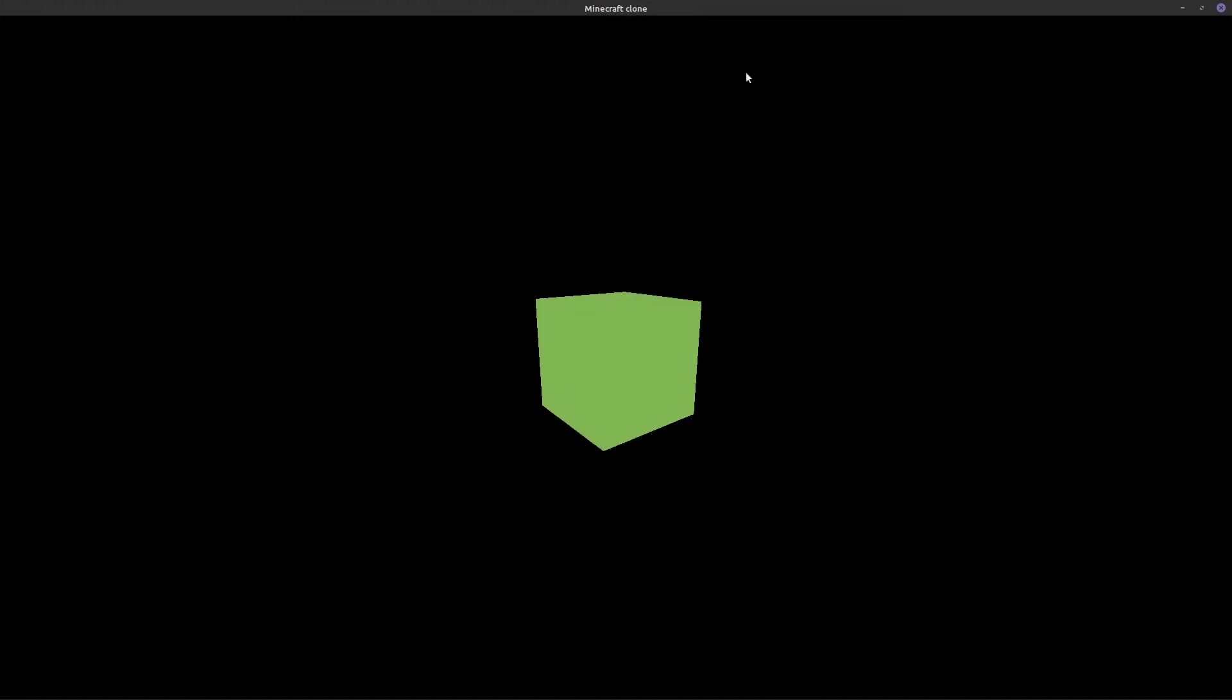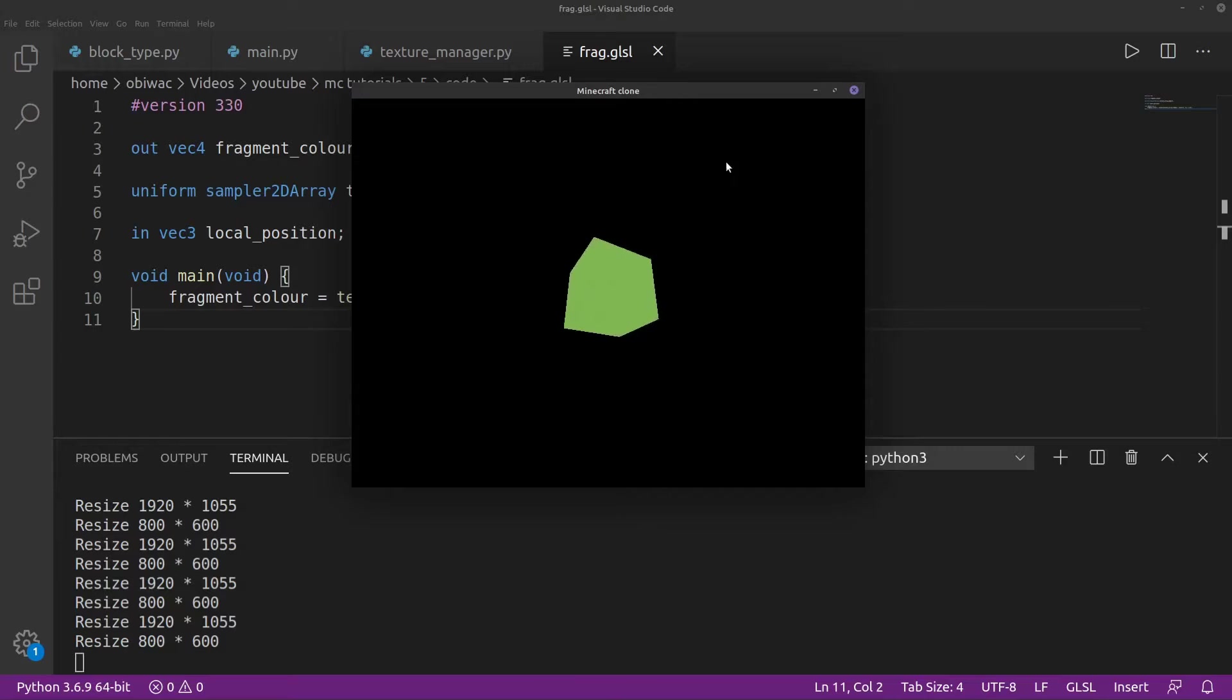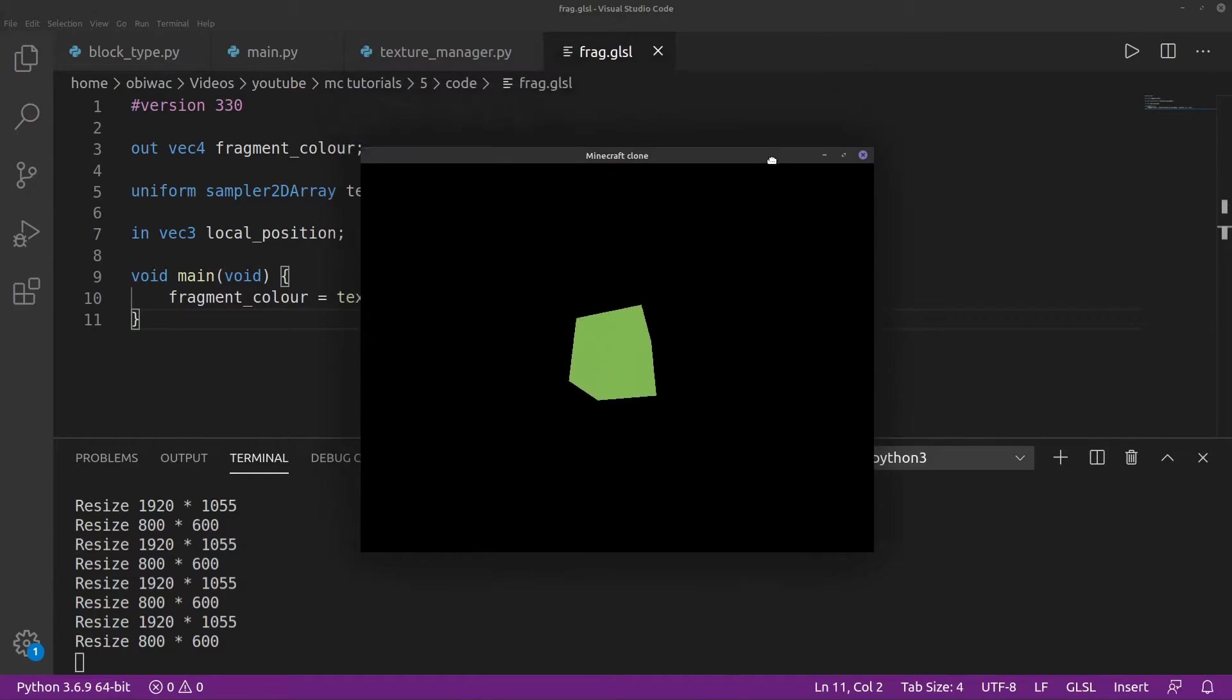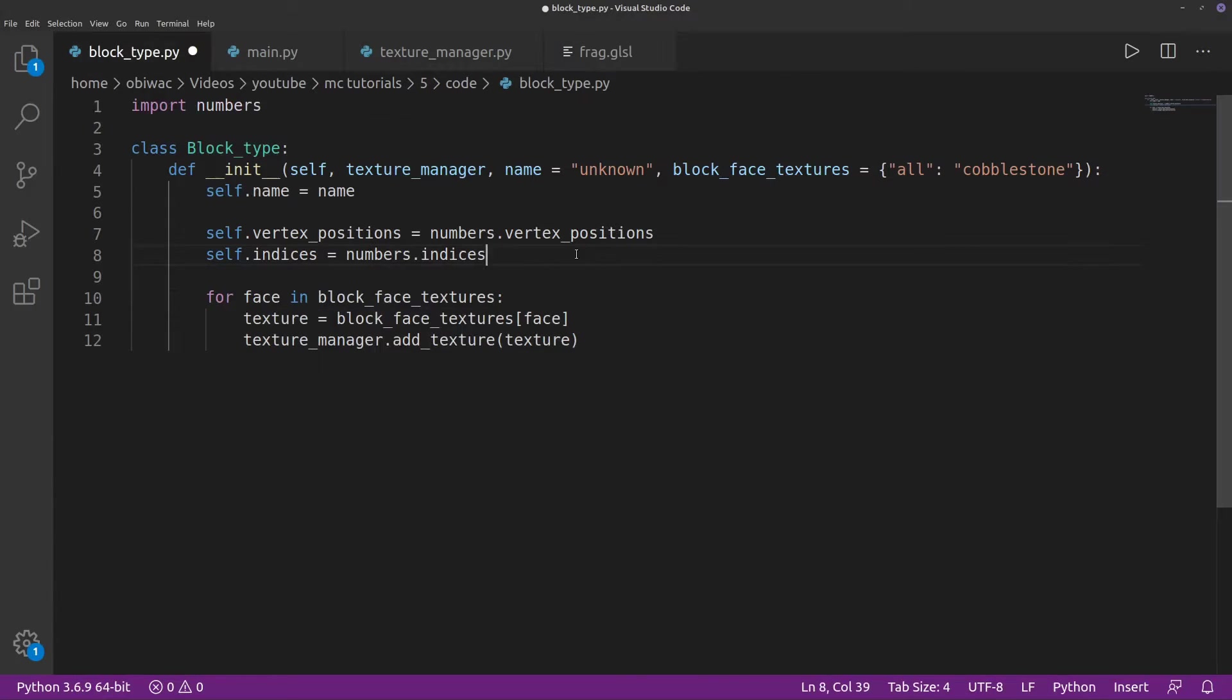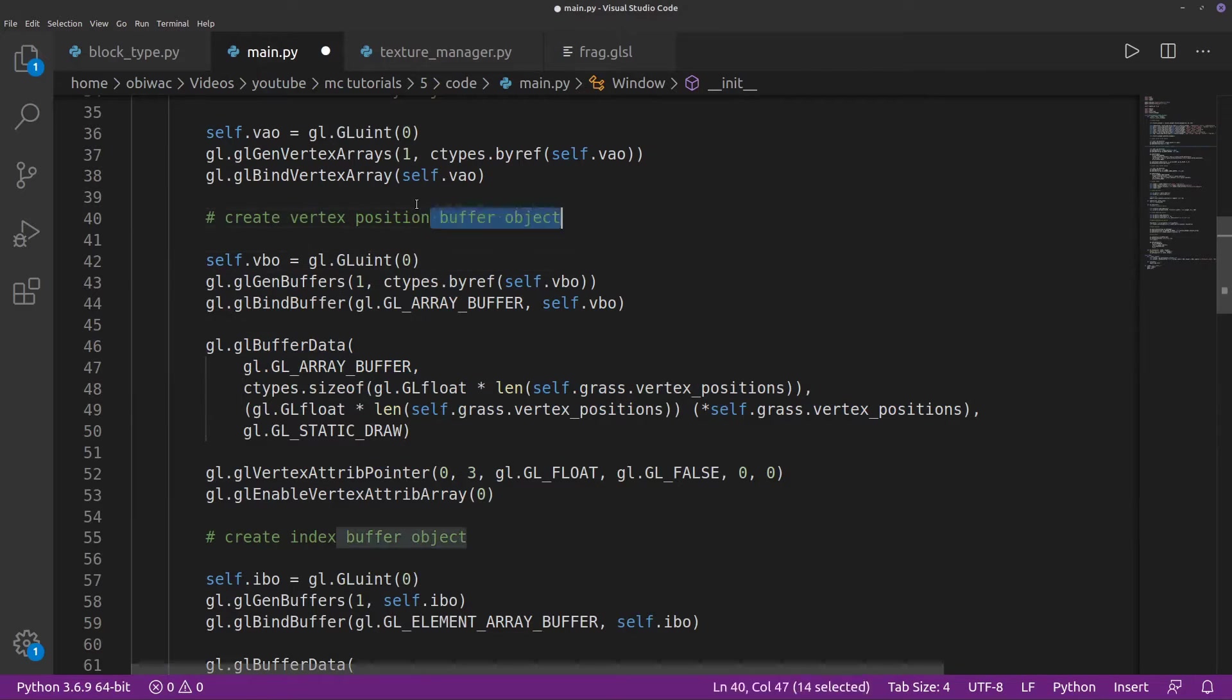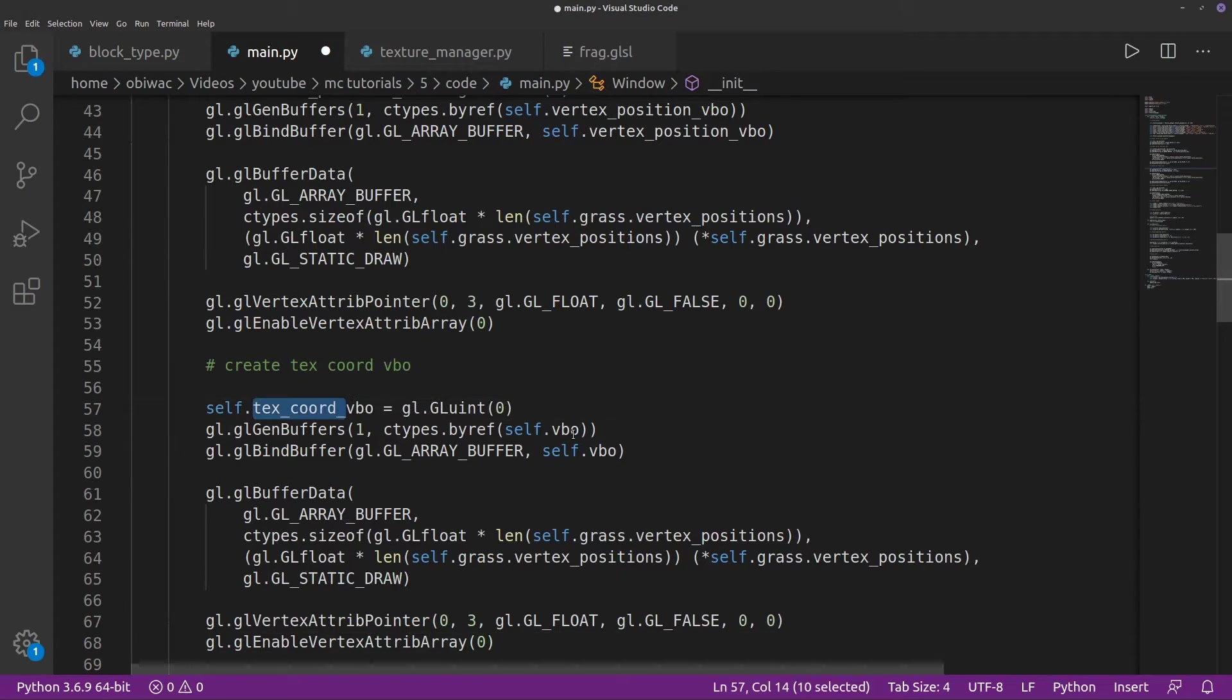But how do we make it so that our texture is sampled at different places depending on where on the block face the fragment is? By using a different texture coordinate for each vertex and interpolating between them for each fragment, of course. To do that, we just need to set our block type's texture coordinates to the texture coordinates in our numbers.py file, and create another VBO in our main.py file.